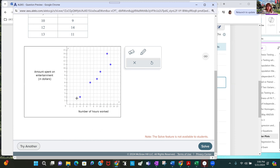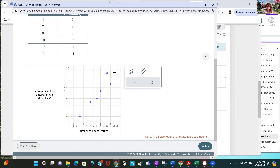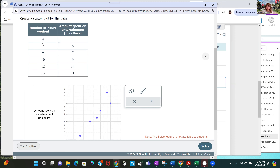This is a scatter plot, and notice in this case the dots resemble a linear pattern but they don't lie exactly along a line. It does make sense that as the number of hours you work increases, the amount you could spend on entertainment would also increase, so we have this close-to-linear pattern.